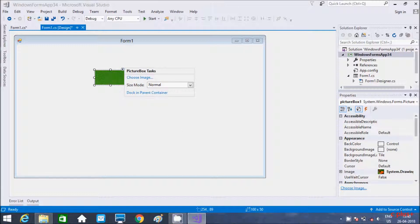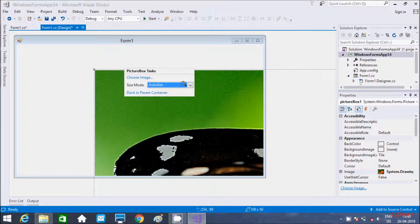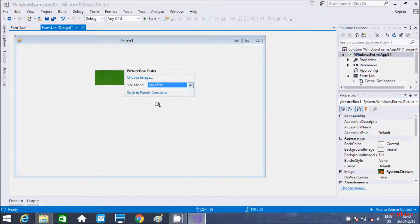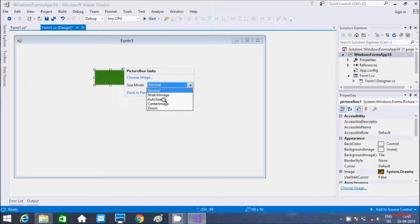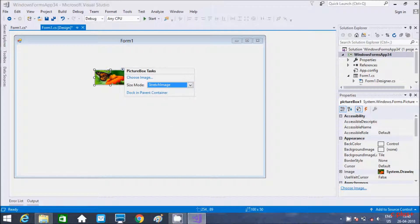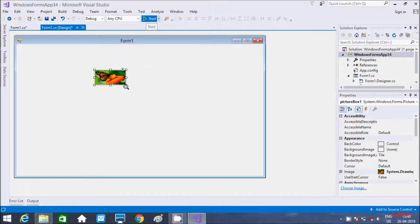If you execute, the image will display. From here you can select the size mode options. There is Auto Size, Zoom, Center Image, Stretch Image, and Normal. With Stretch Image selected, if you execute the application, the image displays accordingly.